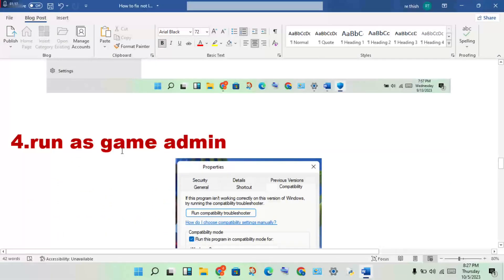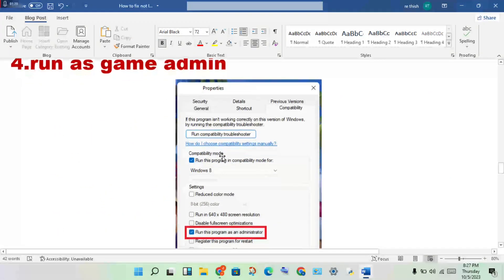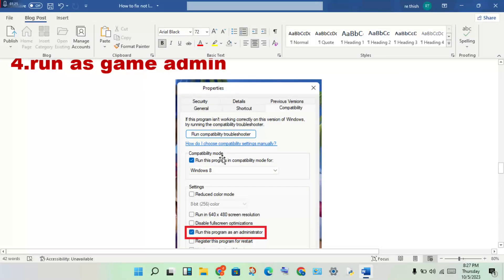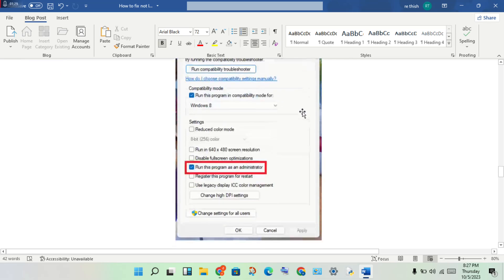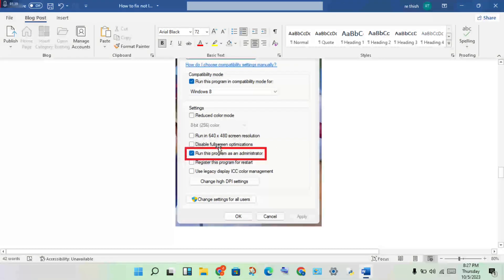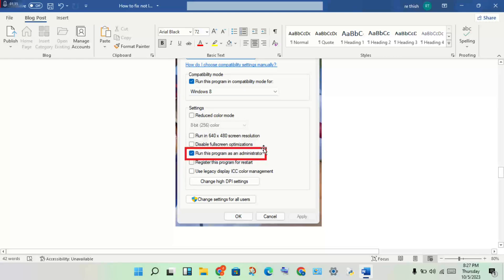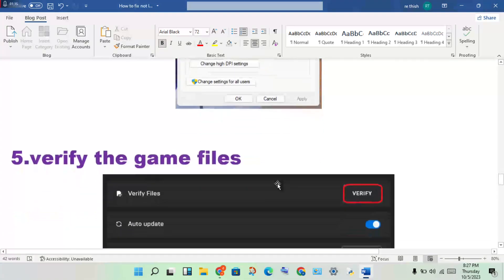Next step: run the game as admin. Go to the file location for this game, select the application, right-click to Properties, click the Compatibility mode, then enable run this program as an administrator. Click Apply, click OK.